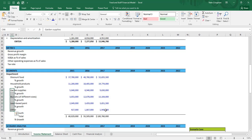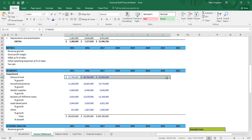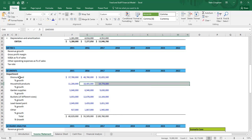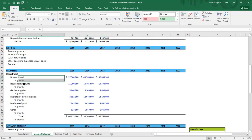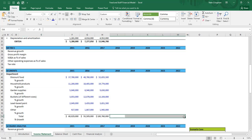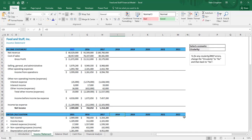Even if you can get a couple of these percents, you can lump the rest all together — that's better than nothing. What we're going to do is project out each of these individual segments by year: discount food, household products, and so on. After we project those out, we'll sum it all together and reference that total up in the income statement.